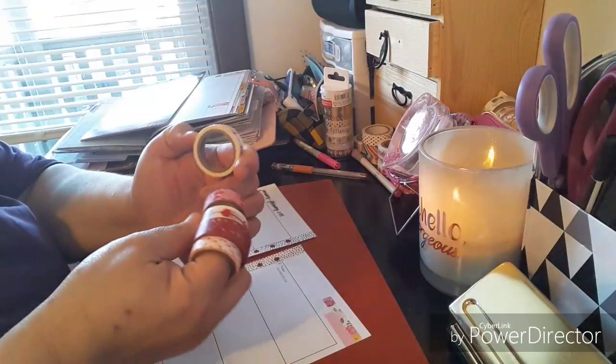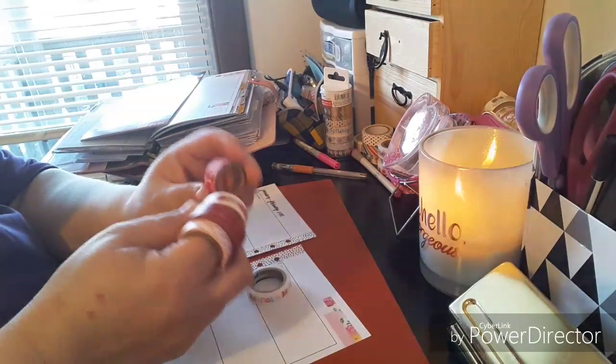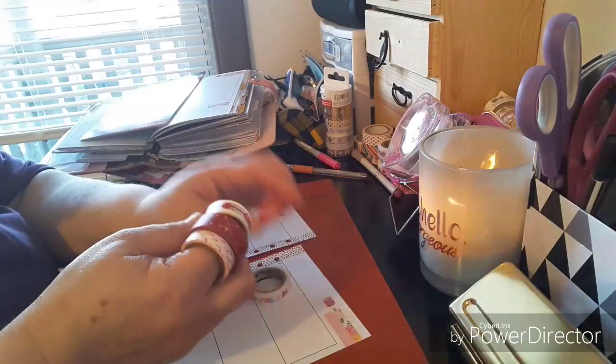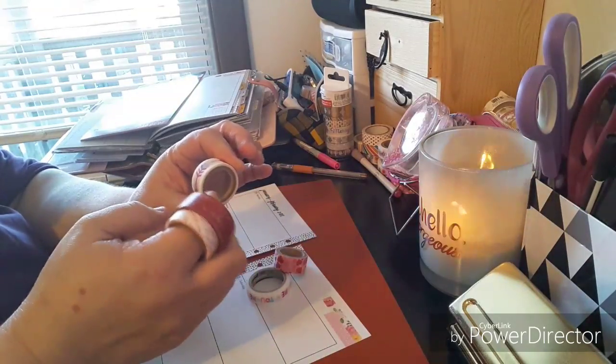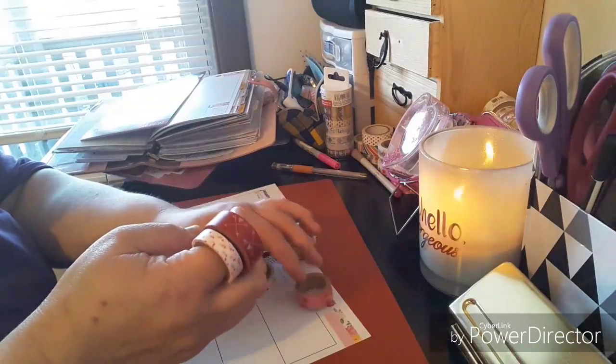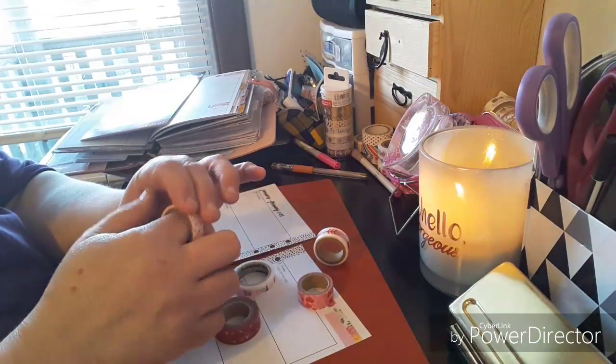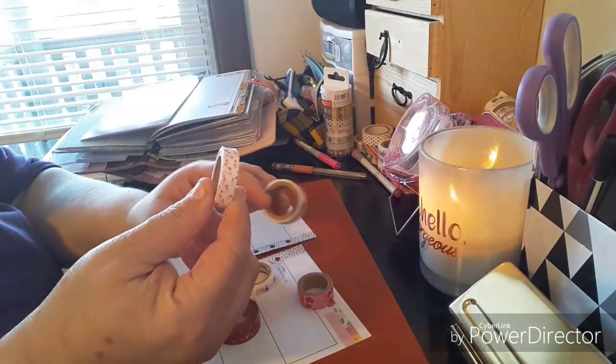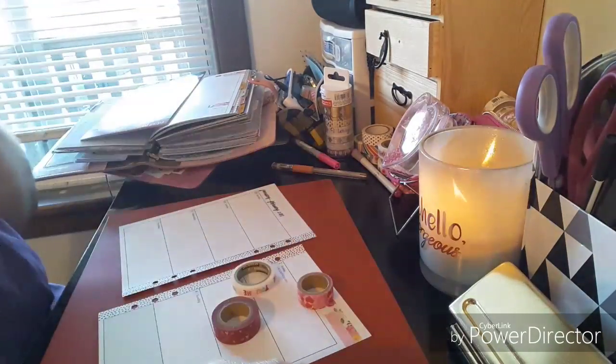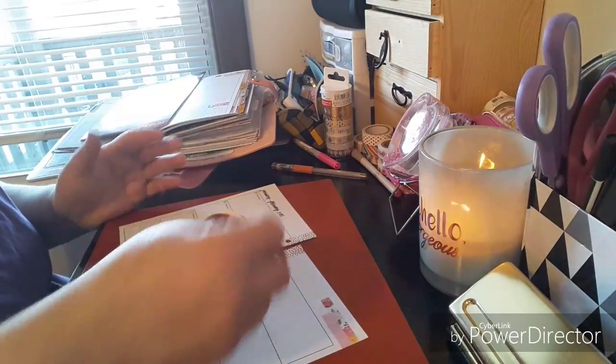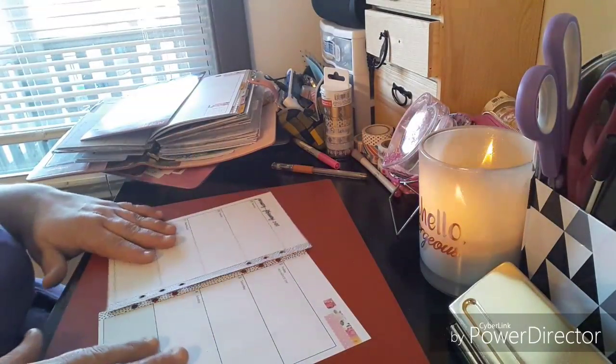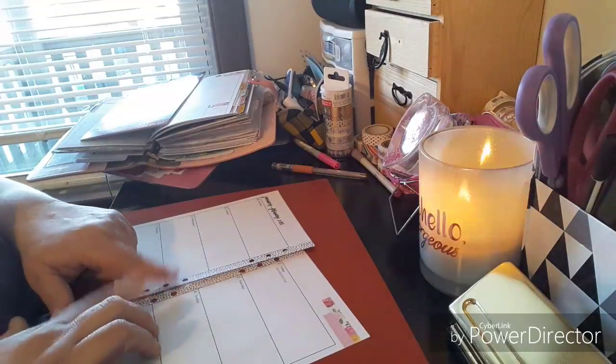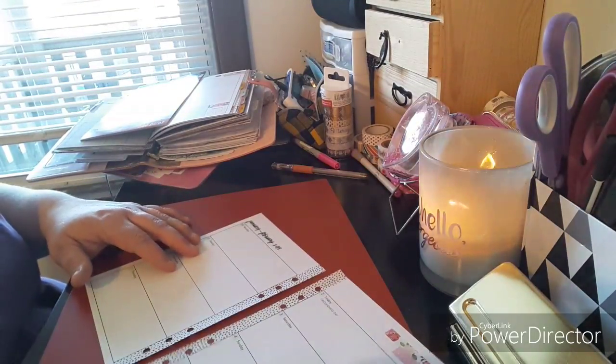Let's not touch that. The washi is from the Scotch brand. It's the expressions. This is Recollections. I believe this is the Recollections box, and this one was just random. I don't know where I got it from, so I'm gonna say Recollections because mostly it's either Craft Smart or Recollections I'm getting it from.